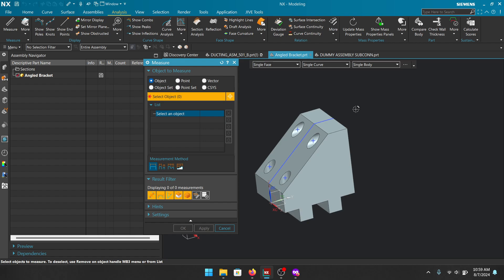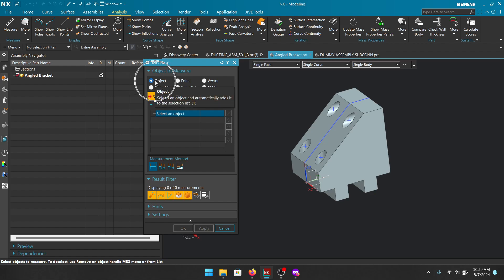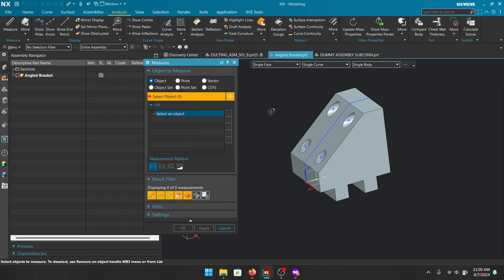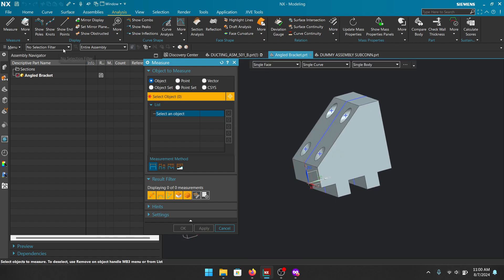Do those three things correctly and you're going to have a great time; if you pick the wrong things you're going to get very frustrated. Let's take a look at some simple measurements. Starting with the Object radio button — if you leave your mouse there for a couple seconds it says 'selects an object and automatically adds it to the selection list.' Object will list everything you select and if it finds a measurement depending on your result filter, it will spit it out.